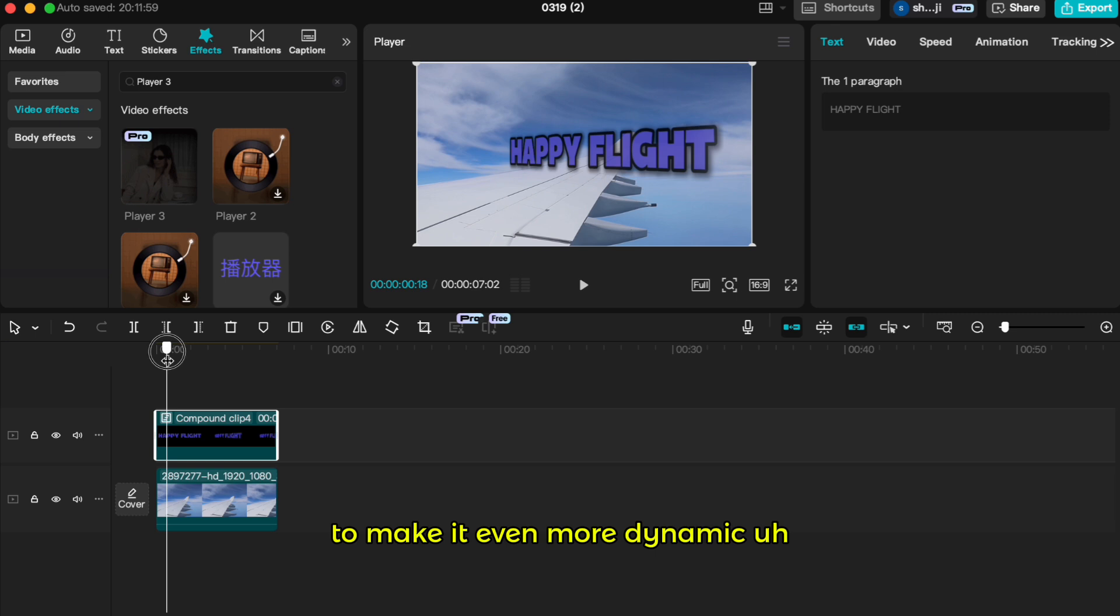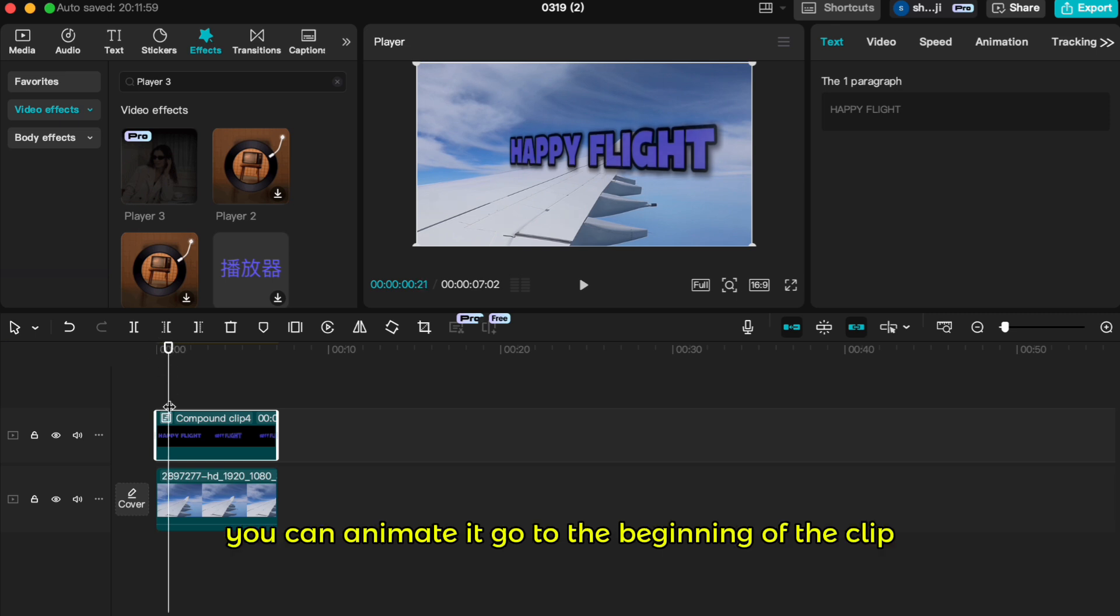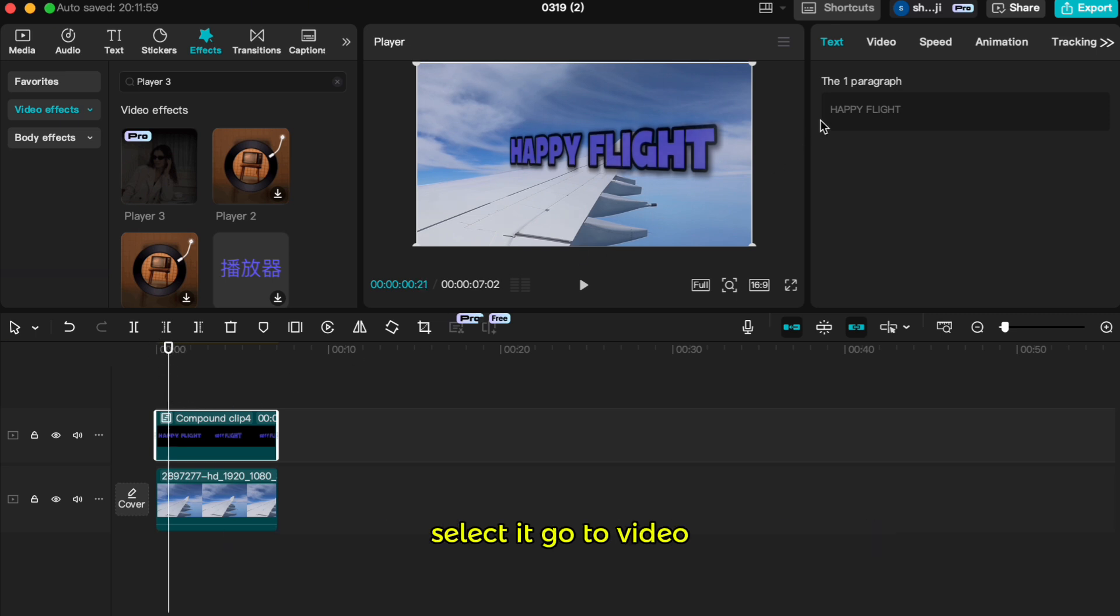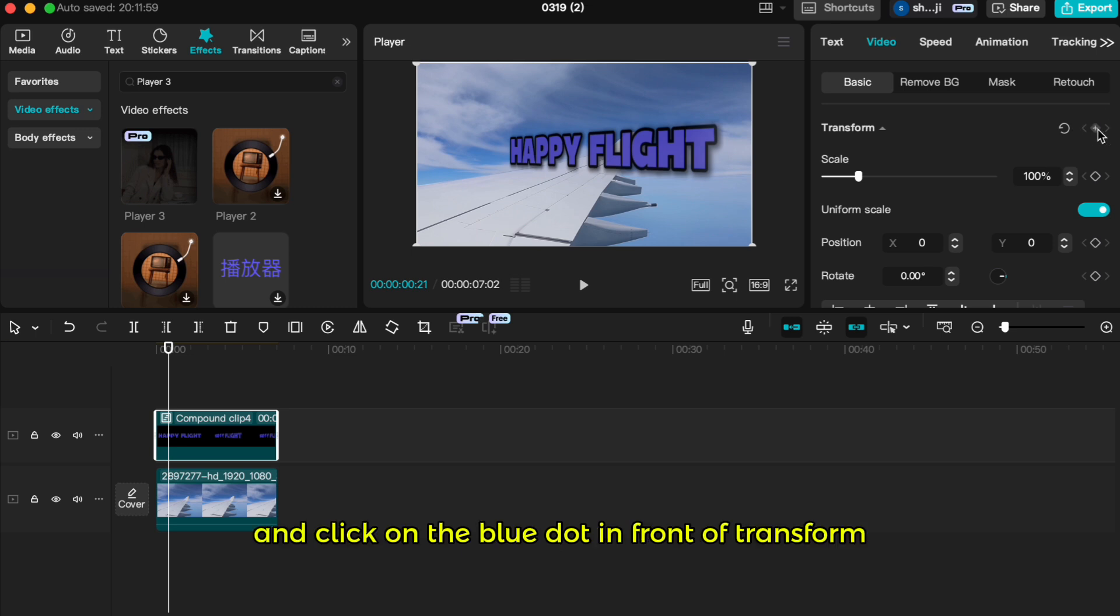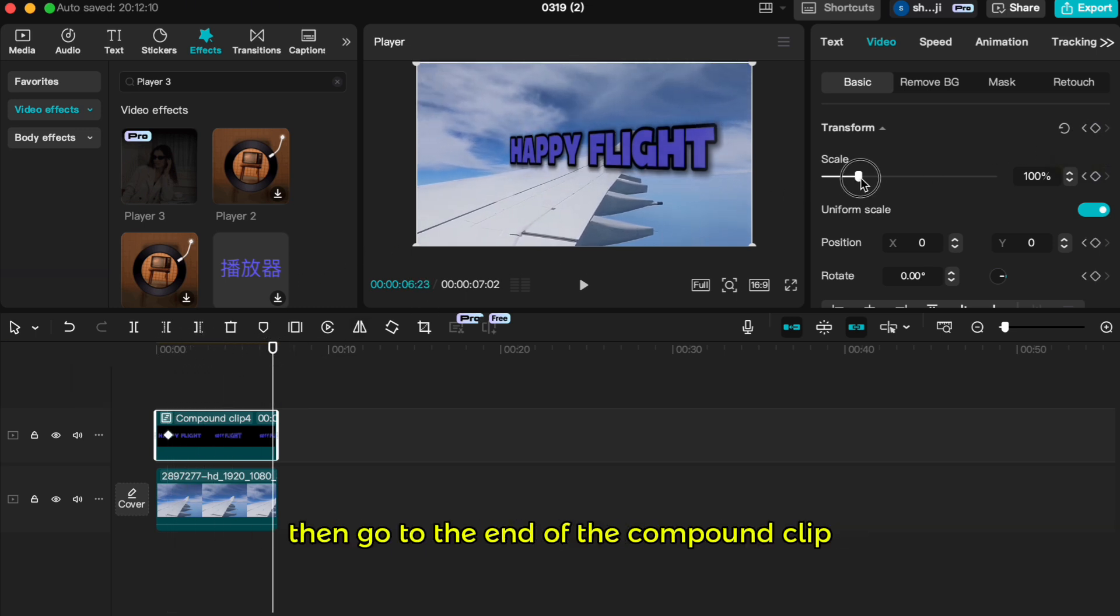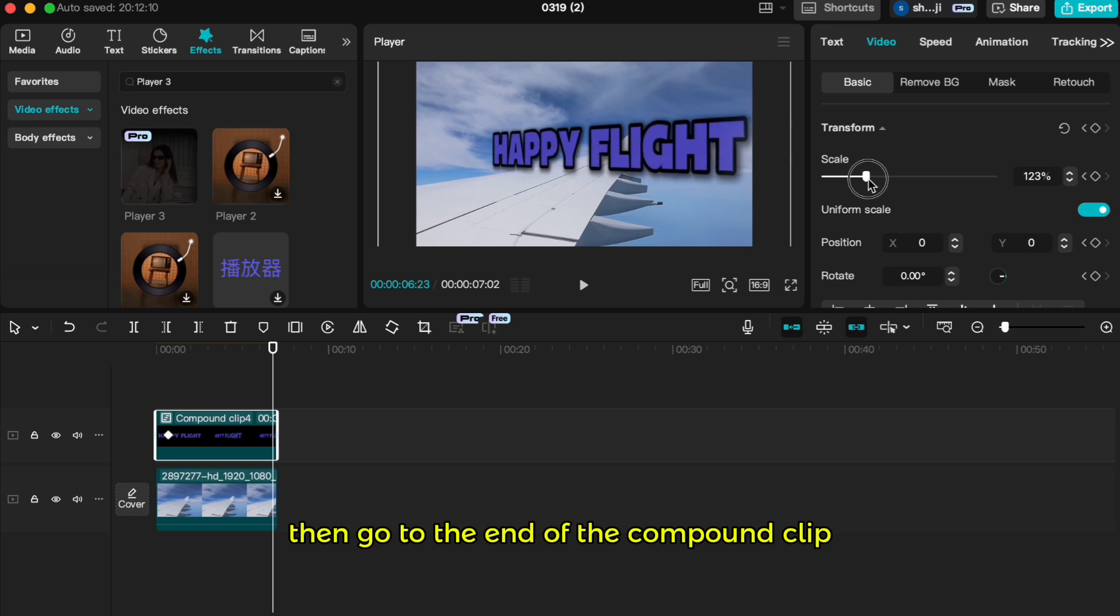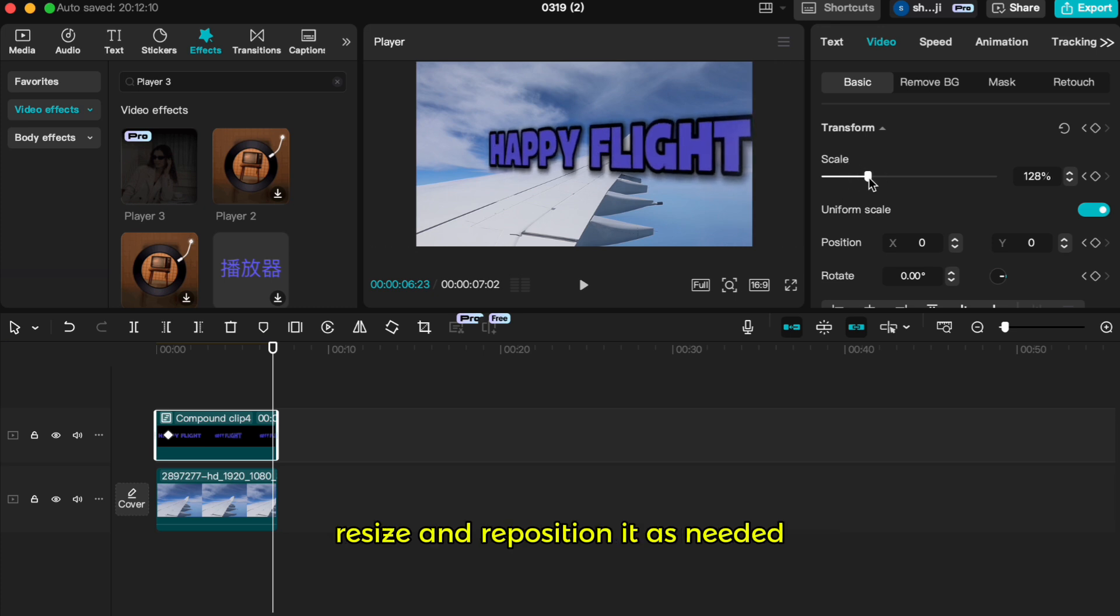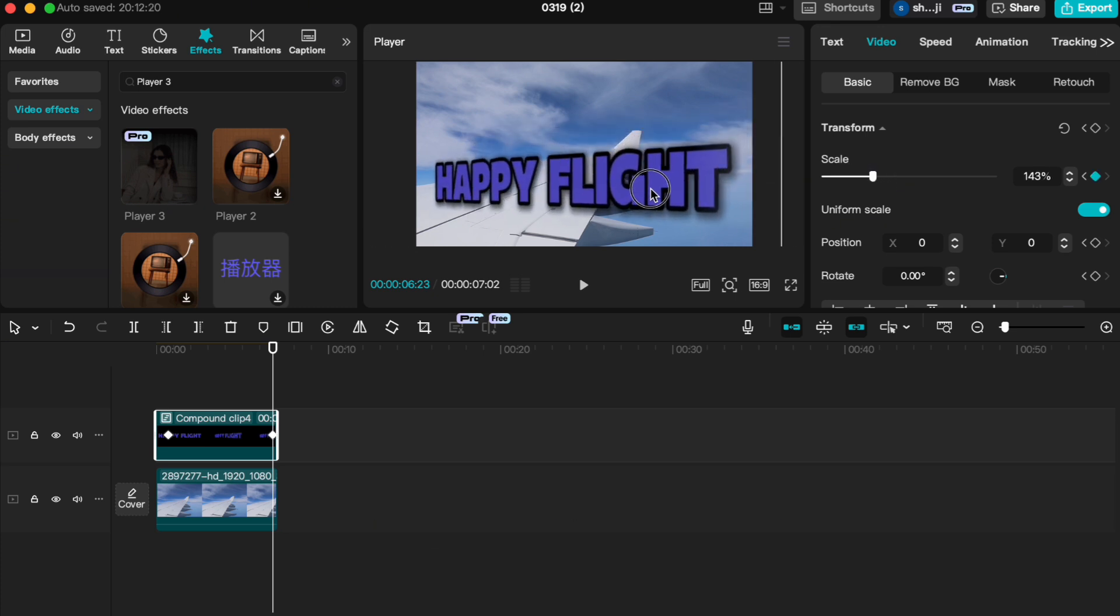To make it even more dynamic, you can animate it. Go to the beginning of the clip, select it, go to video, and click on the blue dot in front of transform to add a keyframe. Then go to the end of the compound clip, resize, and reposition it as needed.